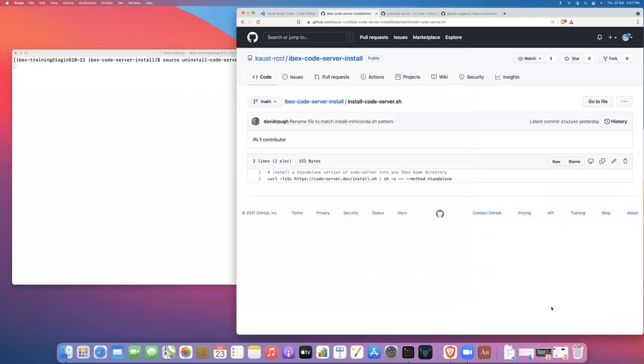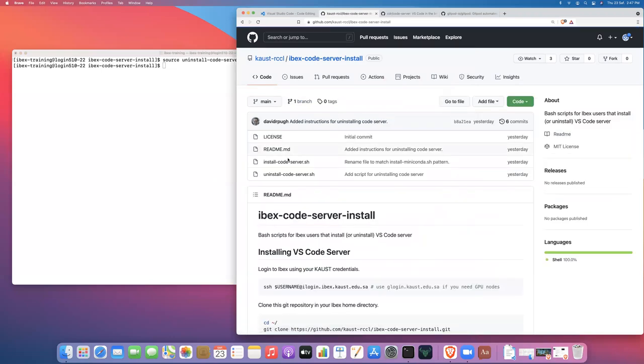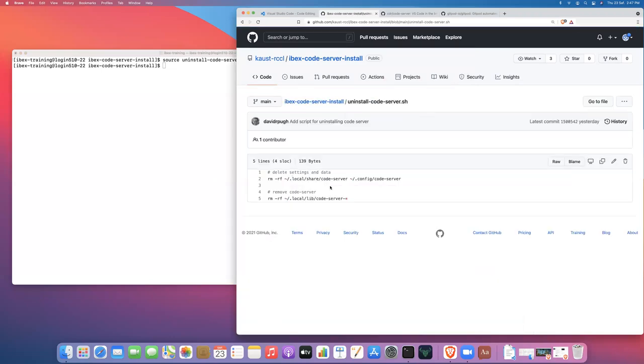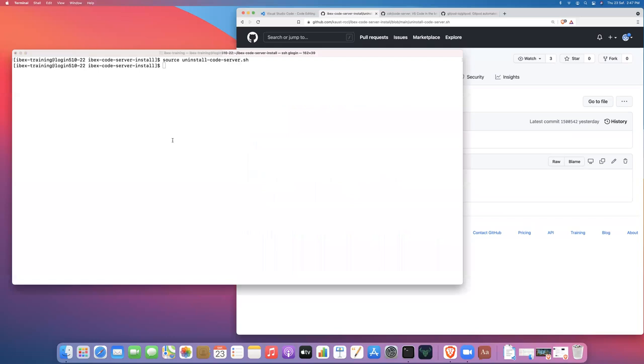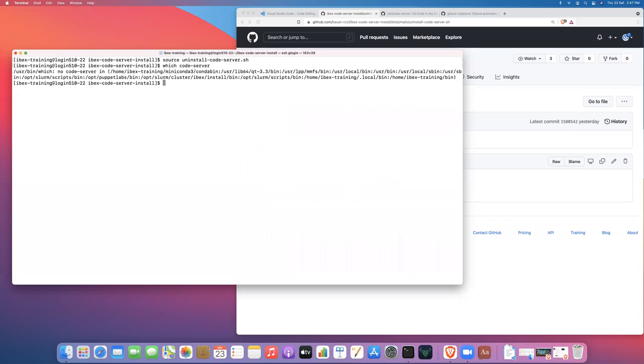The uninstall code server script is basically going to remove three directories from your home, three directories where code server has been installed, some settings and data and then the actual application itself, and those things will be removed. And then if we type which code server, we get an error because code server cannot be found anywhere on our path.